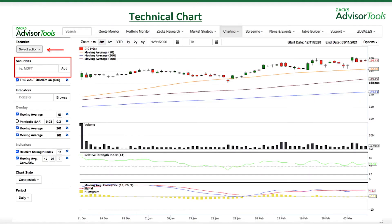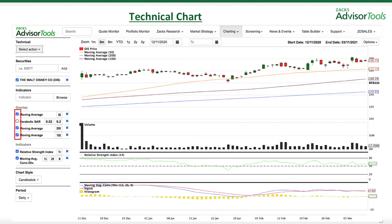Moving on to the technical chart. You will have to manually enter individual ticker symbols under Securities and select Add. From here, you will click Browse to find indicators. This will bring up our library that you can overlay on the technical chart and apply to the security in question. Once you have done this, just click the box next to the indicator and it will appear on the technical chart. Conversely, if you want to remove an indicator, click the box again and it will no longer be blue and will be removed from the chart.